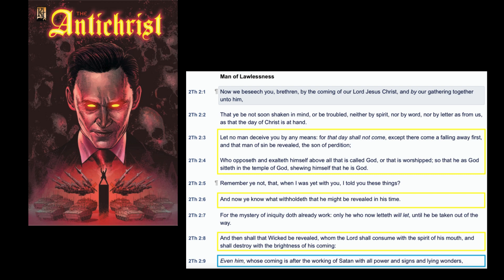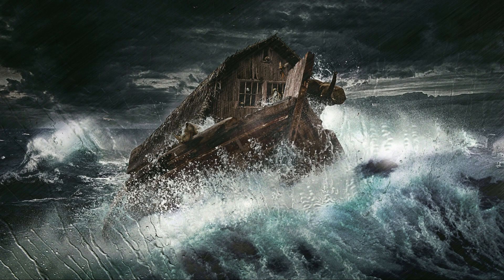2 Thessalonians 2:6 and 2 Thessalonians 2:8. Looking at 2:6 as 9+1+1 times 2, we're waiting for the second 9+1+1 event. And 2:8 is 8-1-1 times 2; 8-1-1 is also equivalent to 9+1+1.